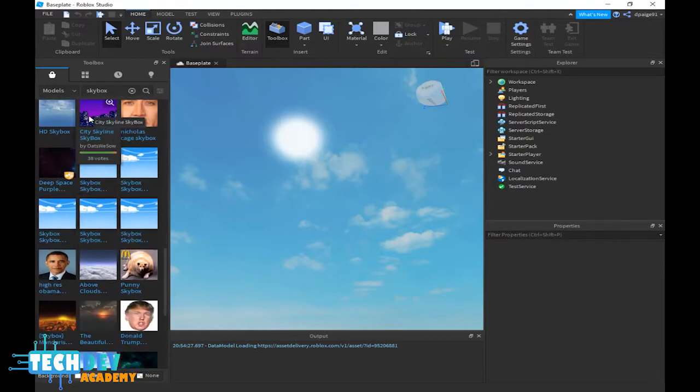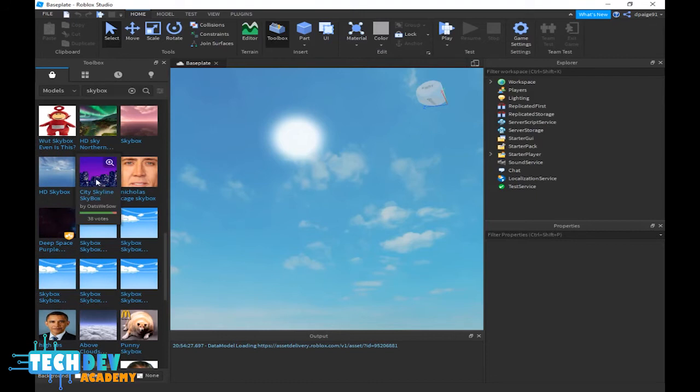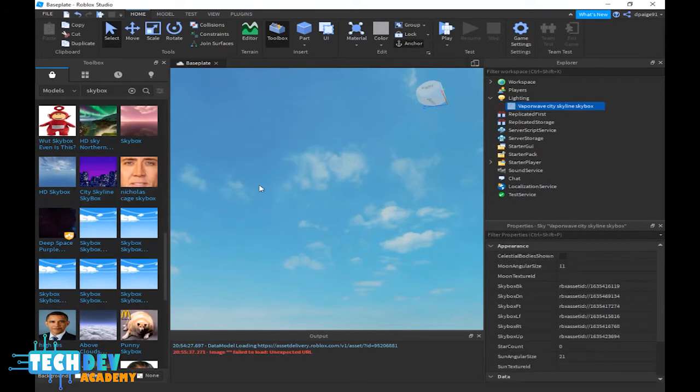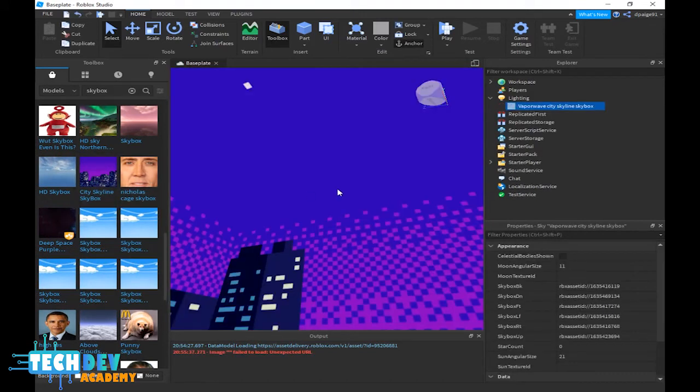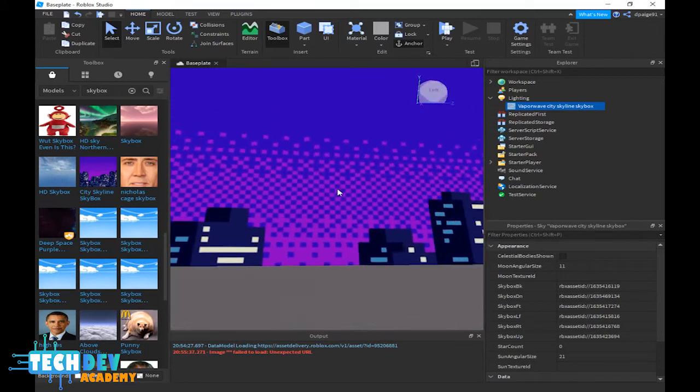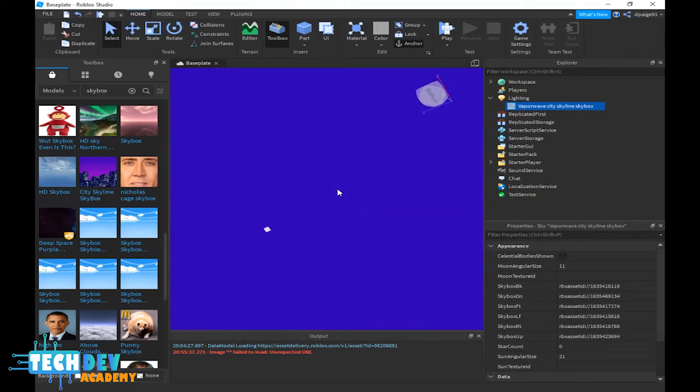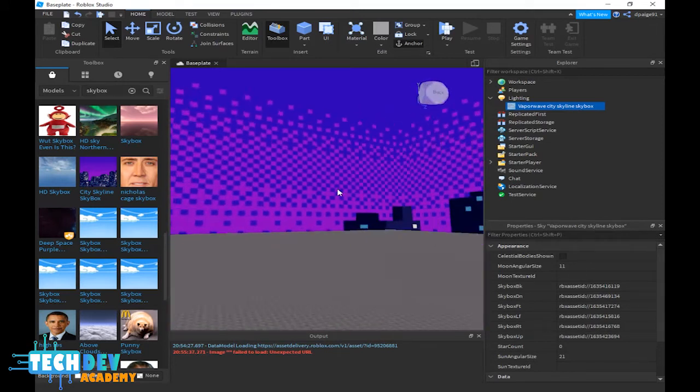Here's how I add it. Basically, I'm going to click on city skyline skybox and there you see that we have a pixelated skybox.